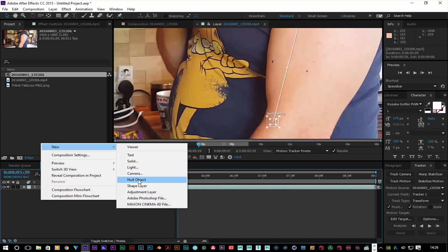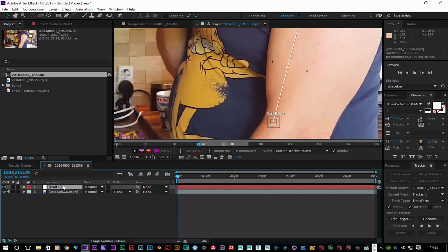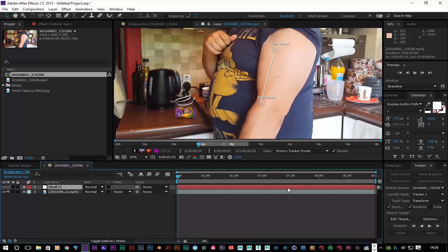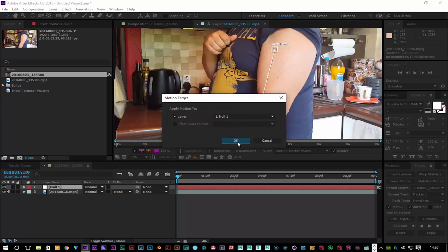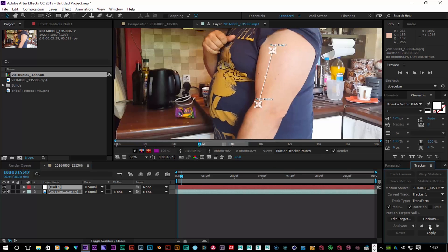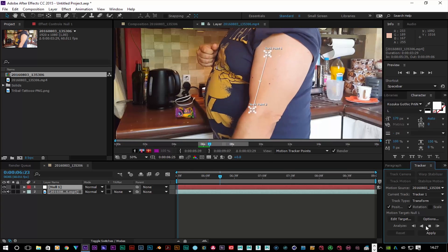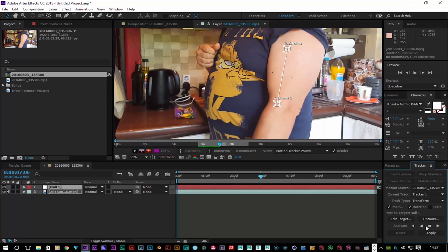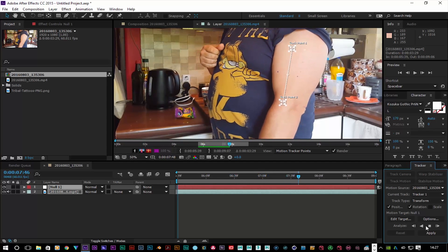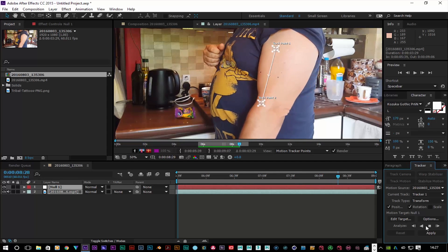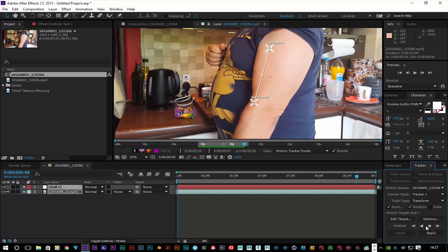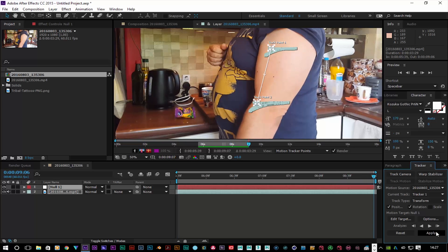I'll create a new null object, make sure my timeline is at the start, set it to full resolution, then go to Edit Target and set it to the null. I'll analyze the tracking forward. You can see the movement — you can do this with walking or any sort of movement you want.